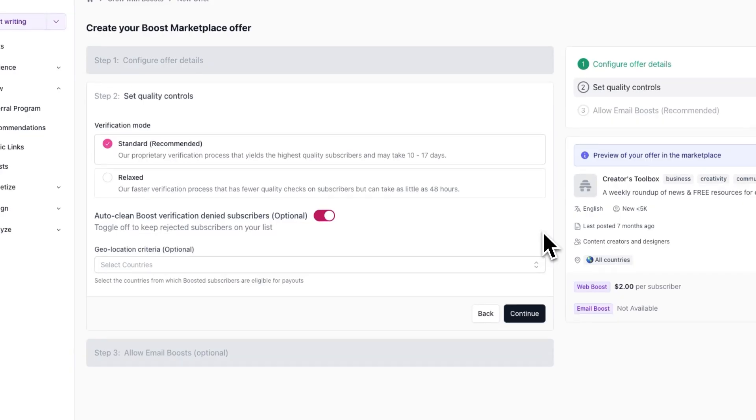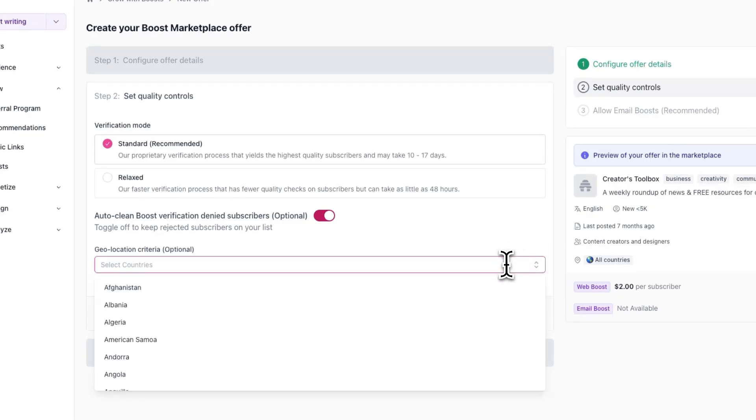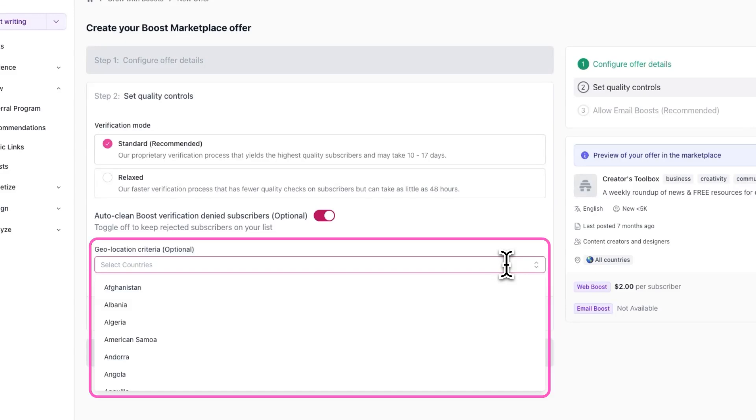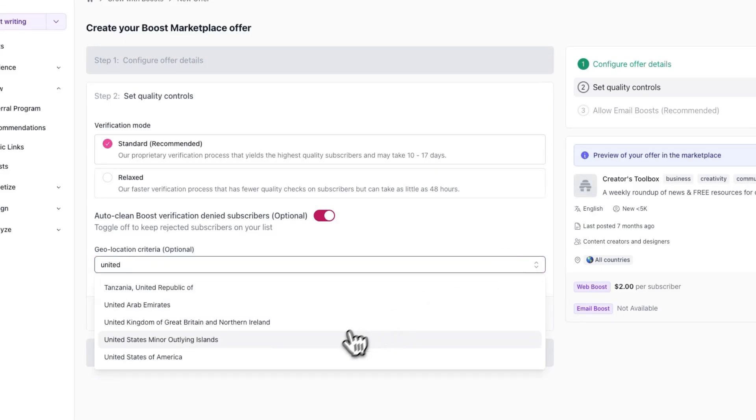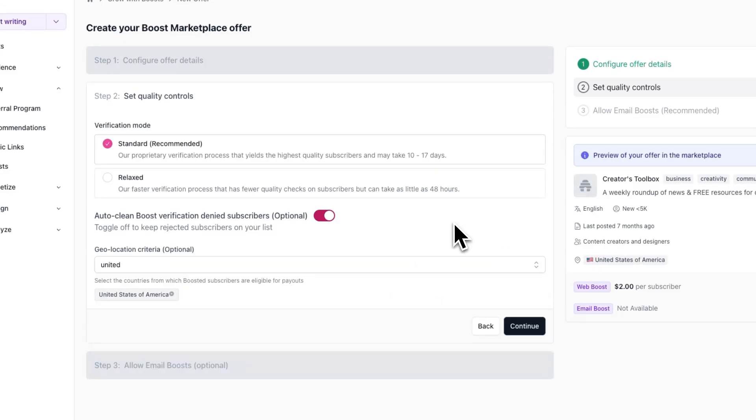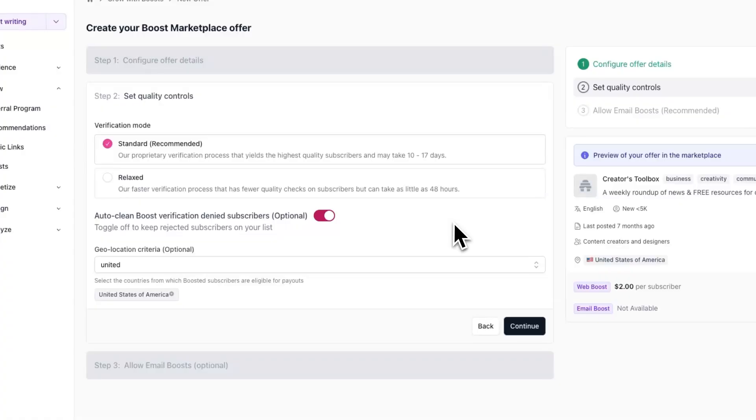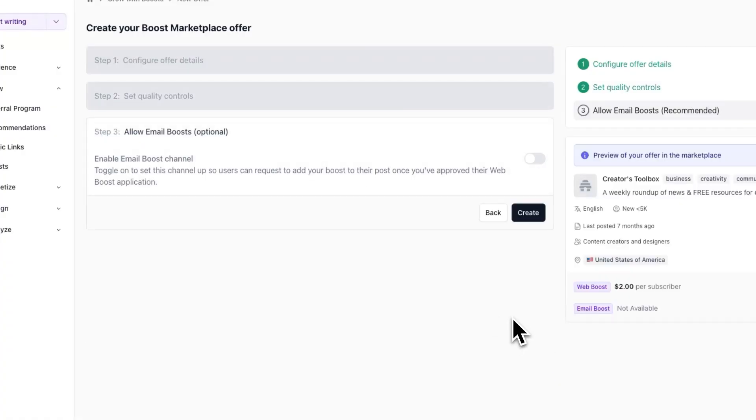And lastly, you can set a geolocation criteria. This allows you to only pay for subscribers that are from countries that you specify. It makes sense to toggle this on if your publication's content is only targeted at specific countries or regions. If you don't select a country under geolocation criteria, this means you're okay paying for subscribers from any country. Once you're done with this step, hit continue.